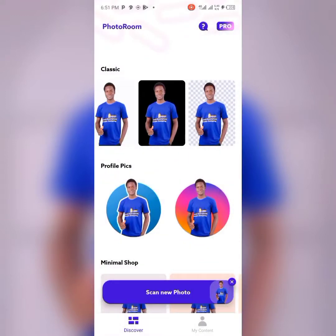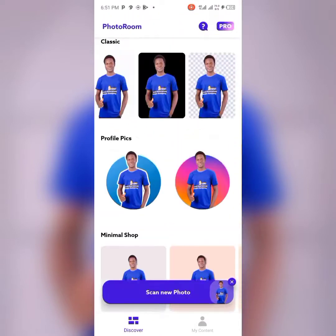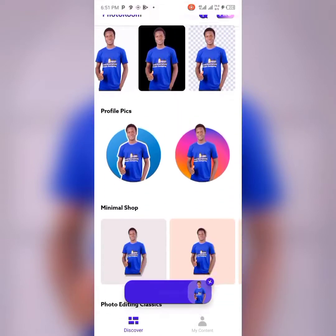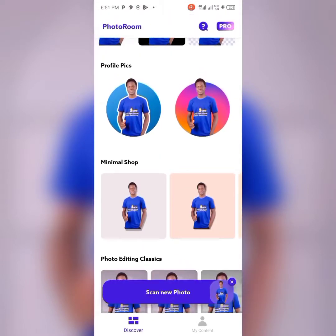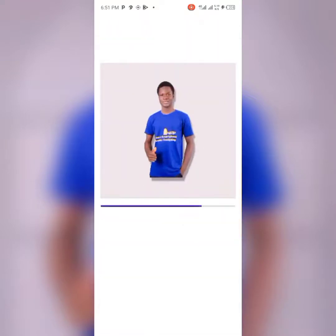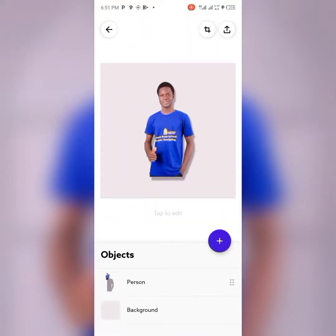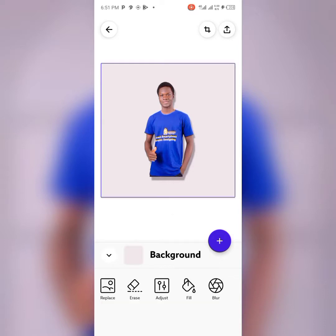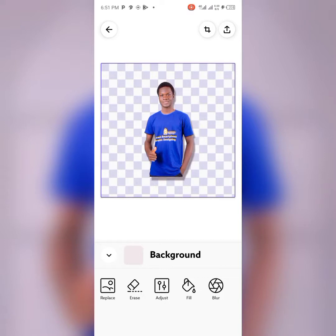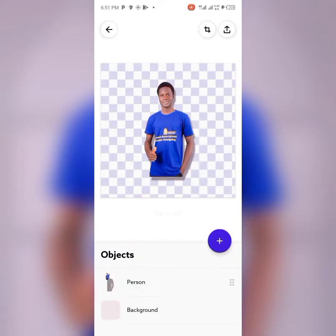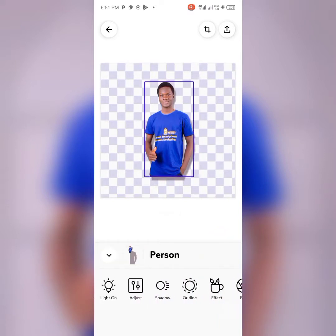If you want to manipulate it further, you can click on the version with the background as well. This gives you slight editing options. Click on 'Background,' then click on 'Erase' to get rid of the background. Then click on the person layer — you can also remove the shadow from there.